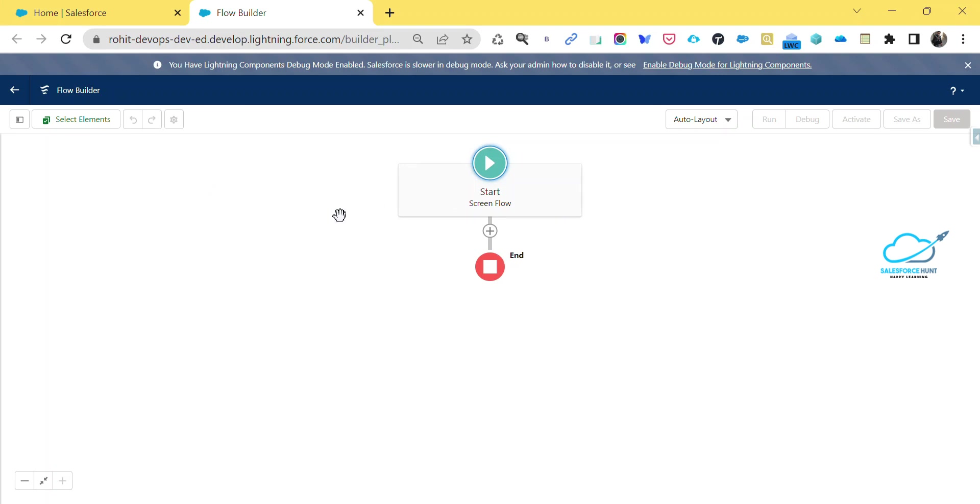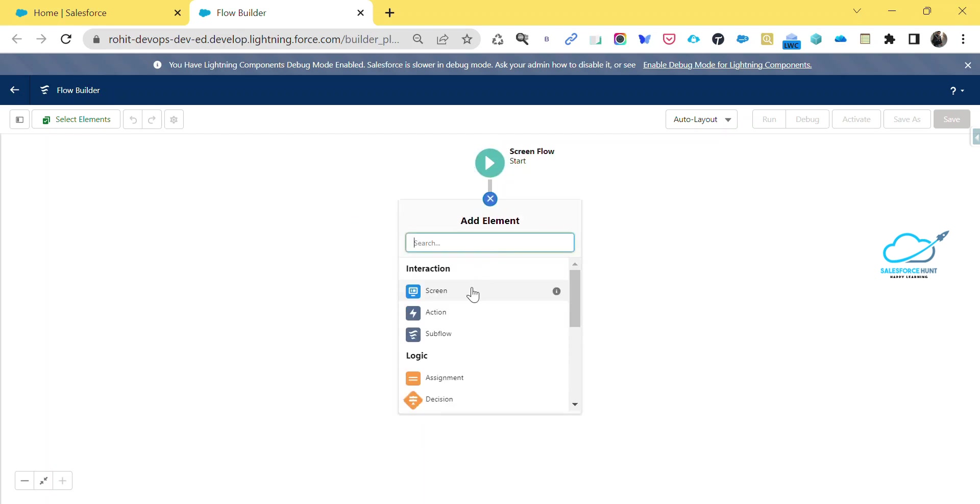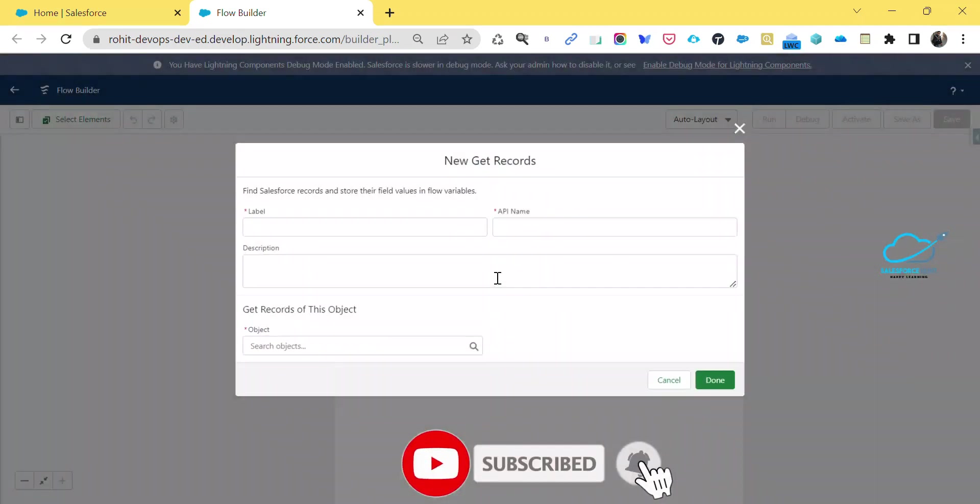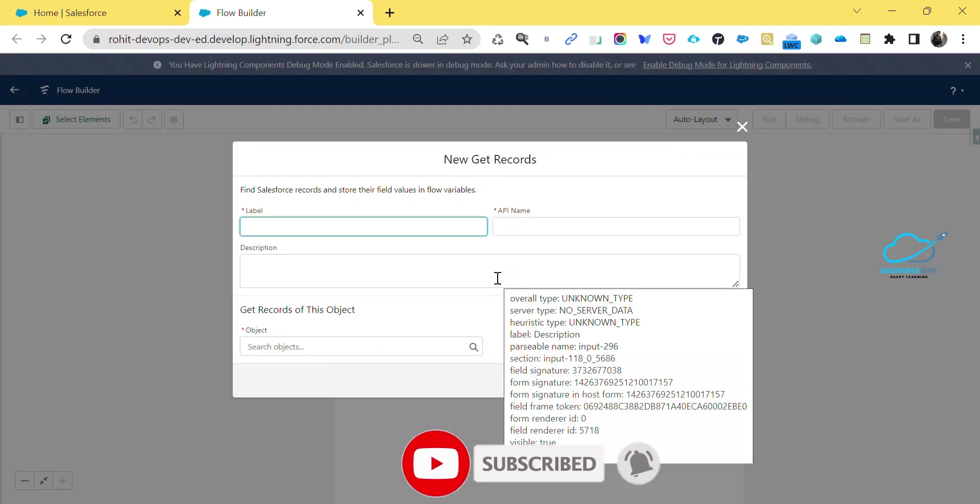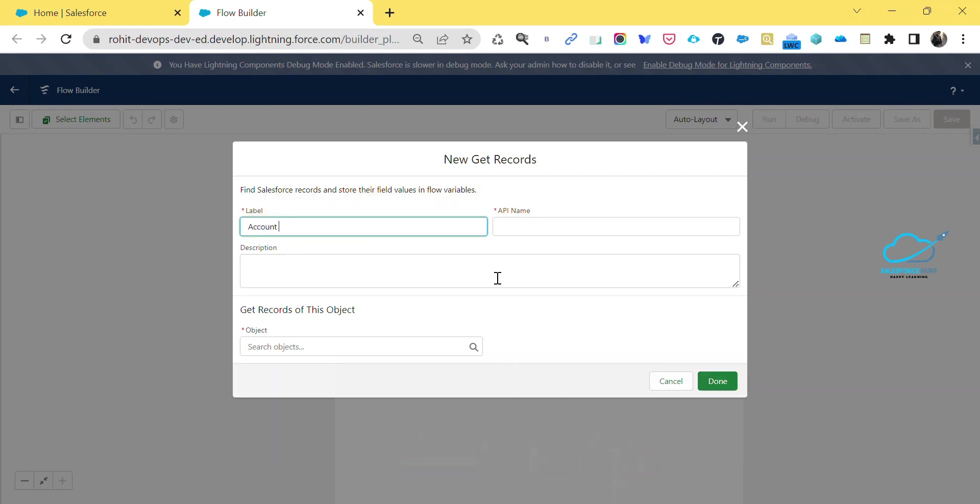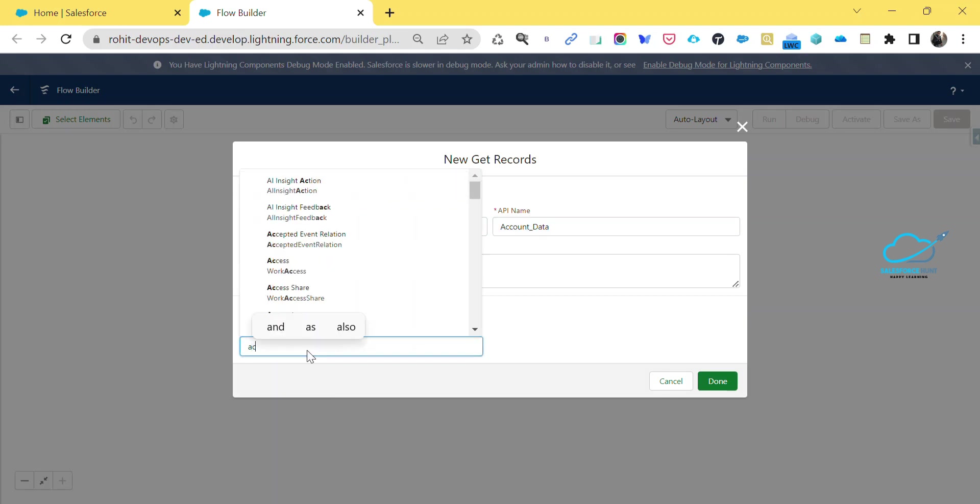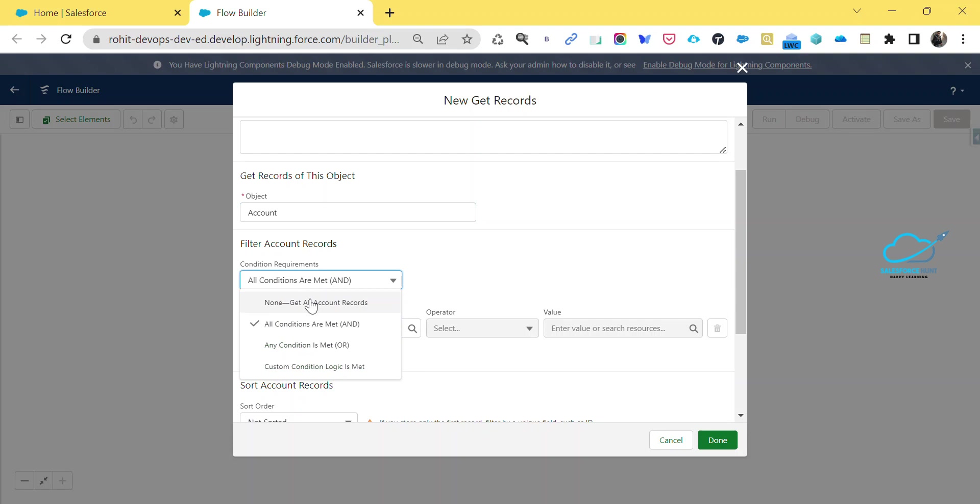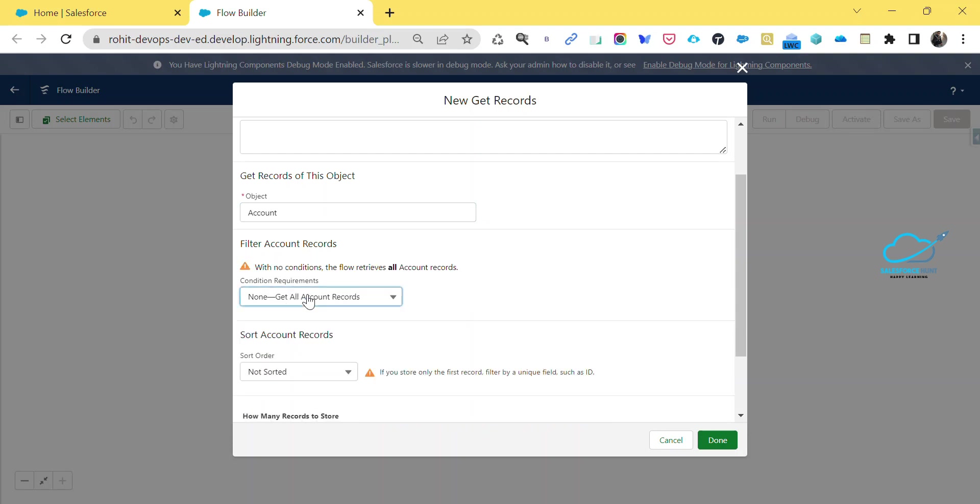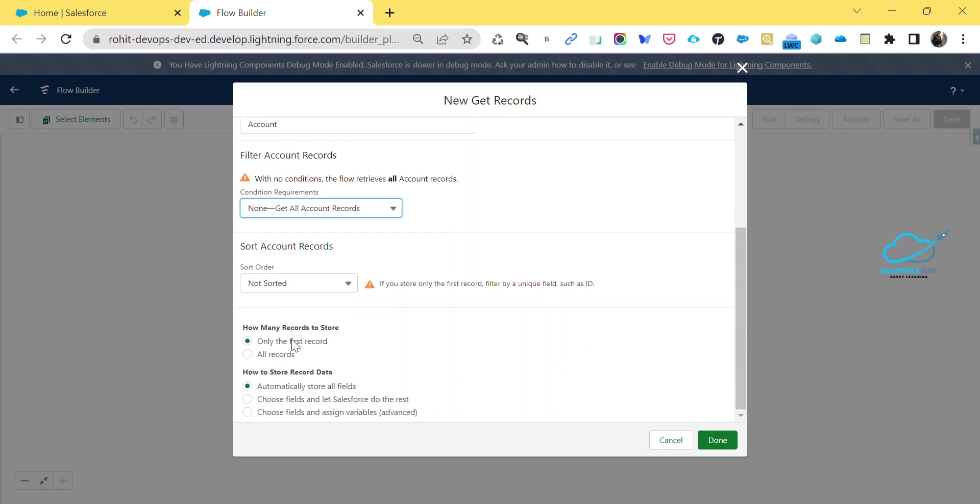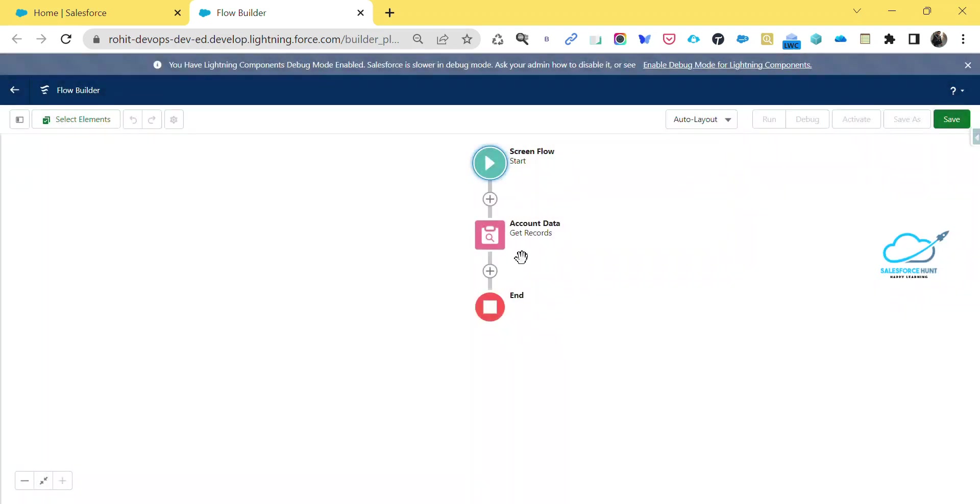How to use that installed package as a custom component here? You can use it here - just click on this plus icon. First of all, let me add the Get element because I need some data from that particular custom object or standard object, like account data. Select which object you want, like account here. I don't want to set any condition and I only want one record here. Just click on done.